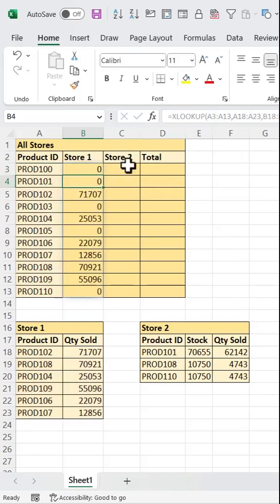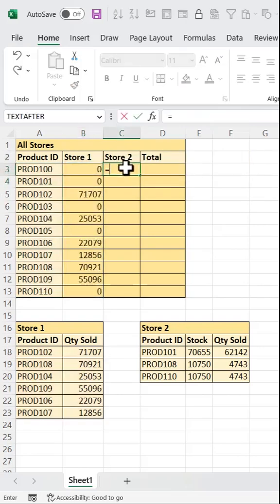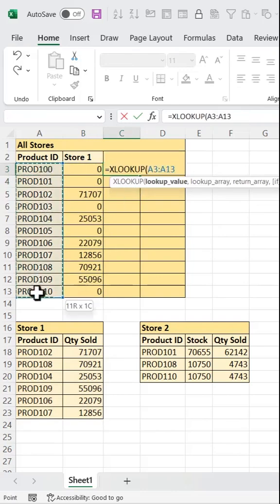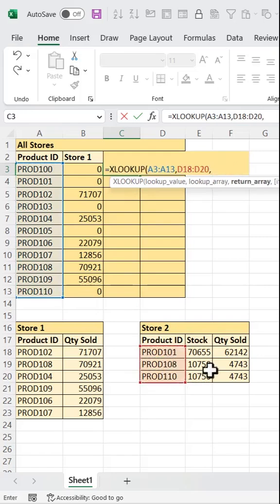I'm going to do the exact same steps for store two, looking up these product IDs in this column, pulling values from here, and again returning zero if there's no match.